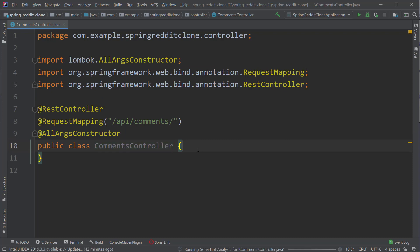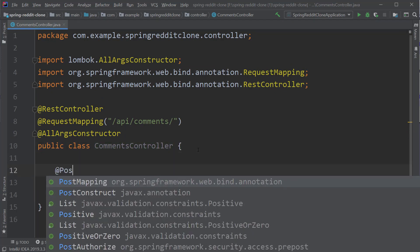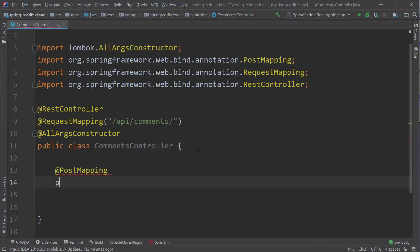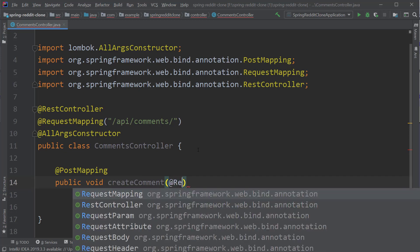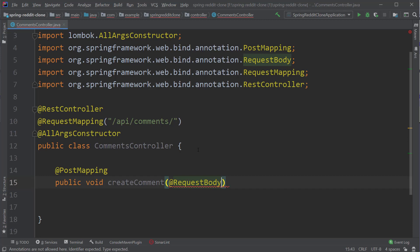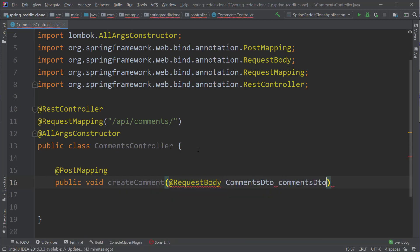Let's create our first method createComments and annotate it with the PostMapping annotation, as this is going to handle the POST request. This also contains a request body, so let's add the RequestBody annotation. Now we have to create a DTO class called CommentsDTO, which represents the structure of the request body.